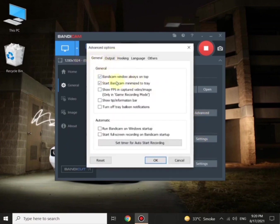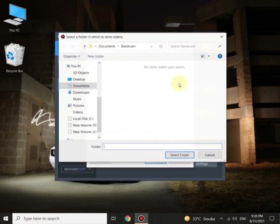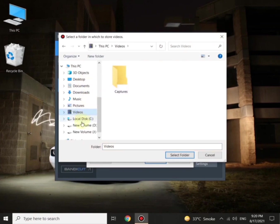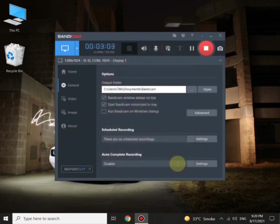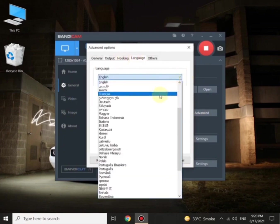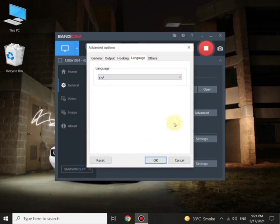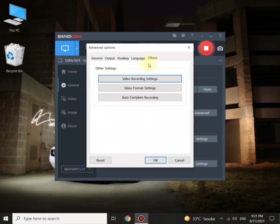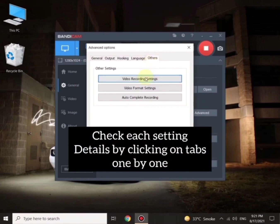Let's click on Advanced and check what's there. Here you will find more options to make the software easy to use. Check all the tabs one by one to understand the software better. On the Others tab you will see more options for video recording settings, video format settings, and auto complete recordings.